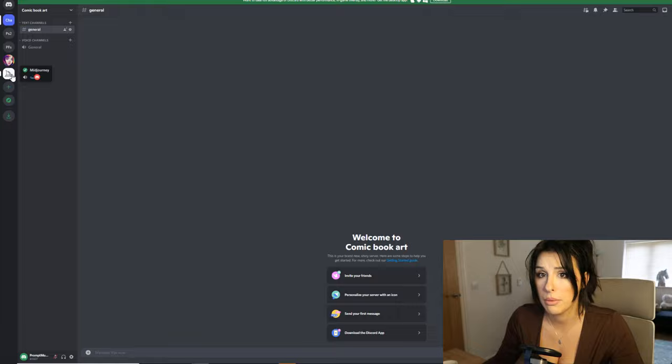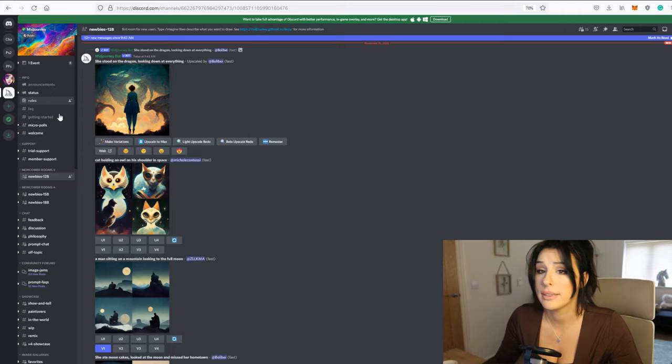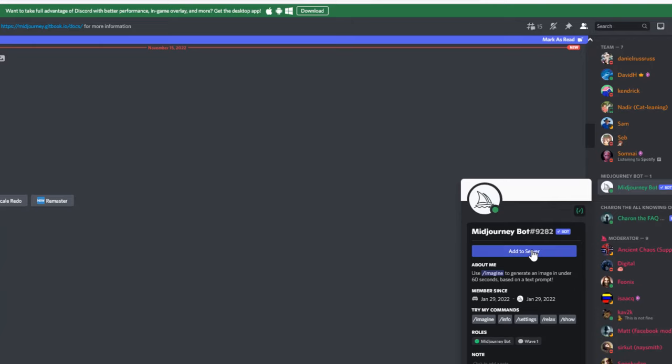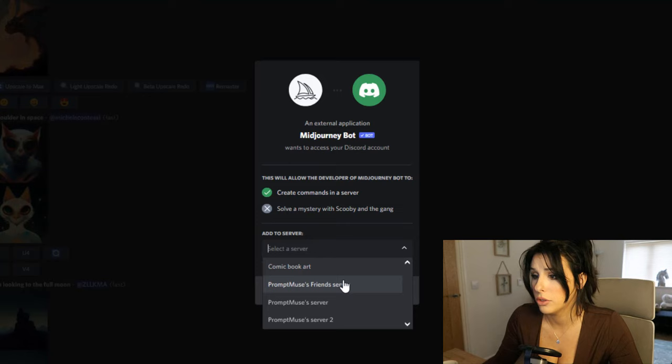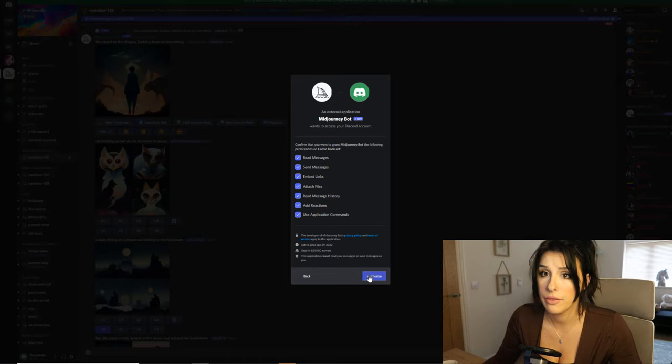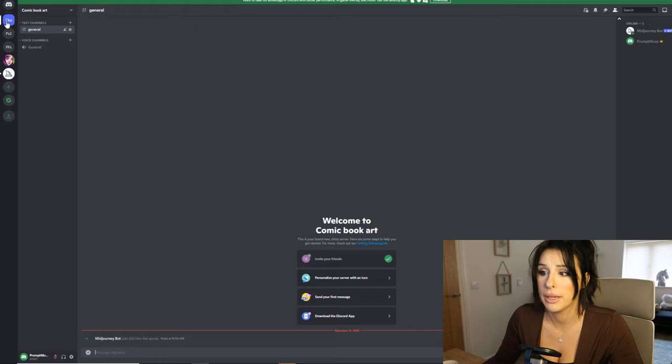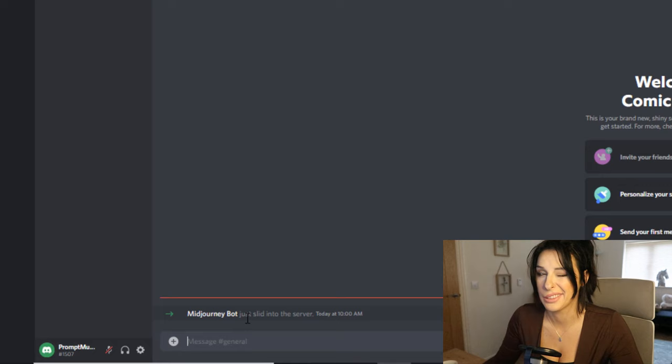Go back to the MidJourney server - that little boat icon - and it doesn't matter what room you're in. Find the 'Show Members List' and near the top you'll see the MidJourney Bot. Left-click on that bot and click 'Add to Server', then simply add it to your new server. This brings the prompt generator over to your private room.